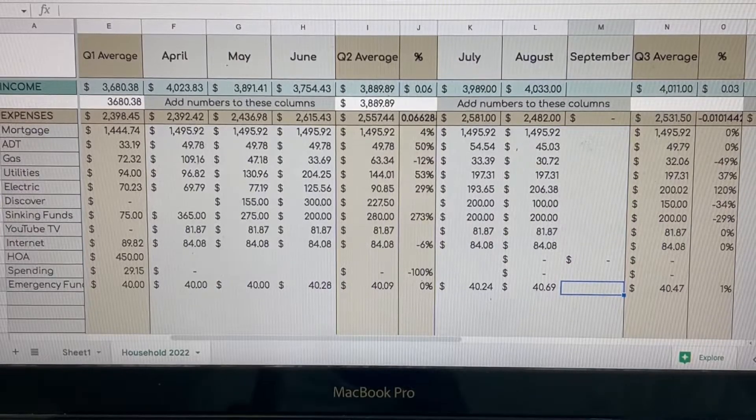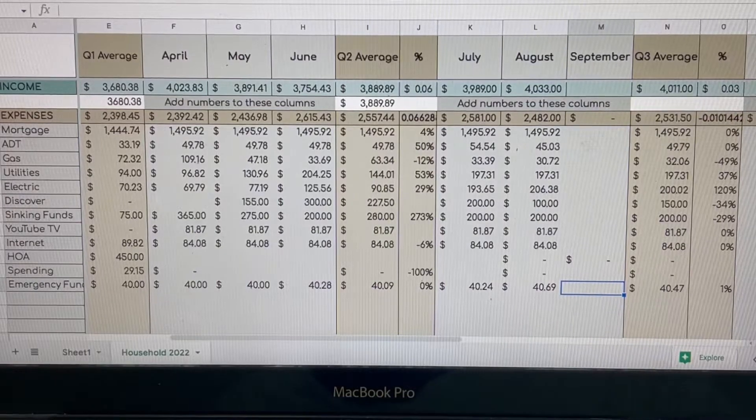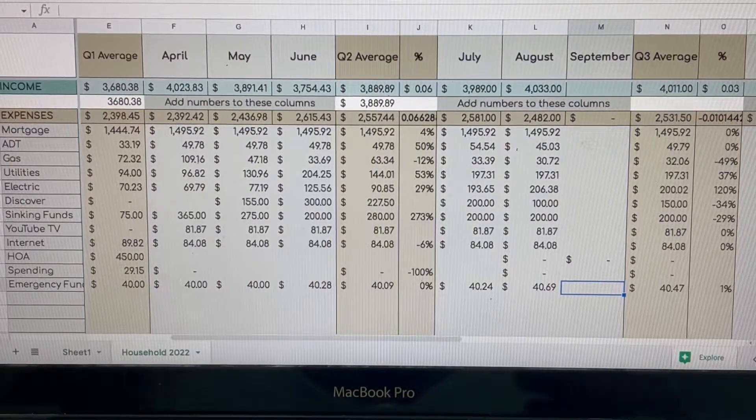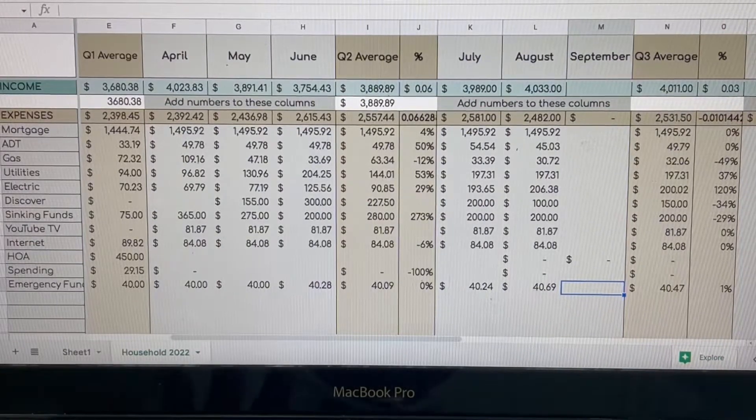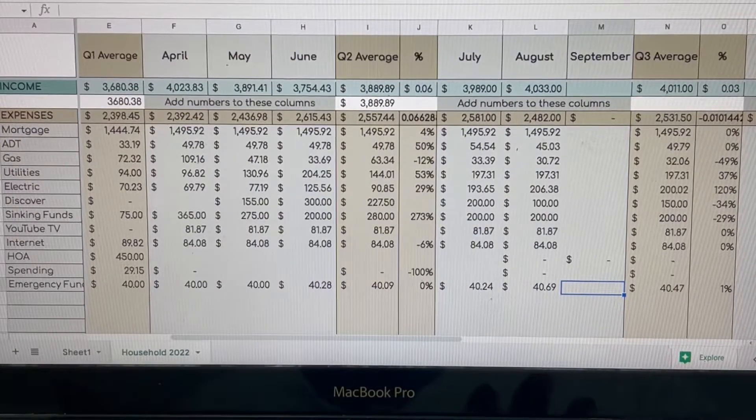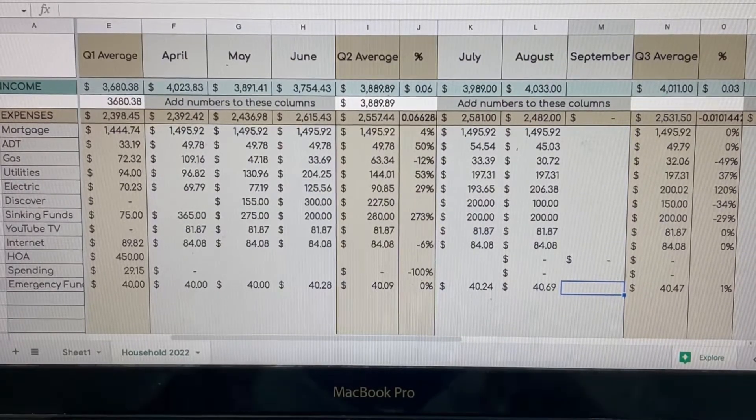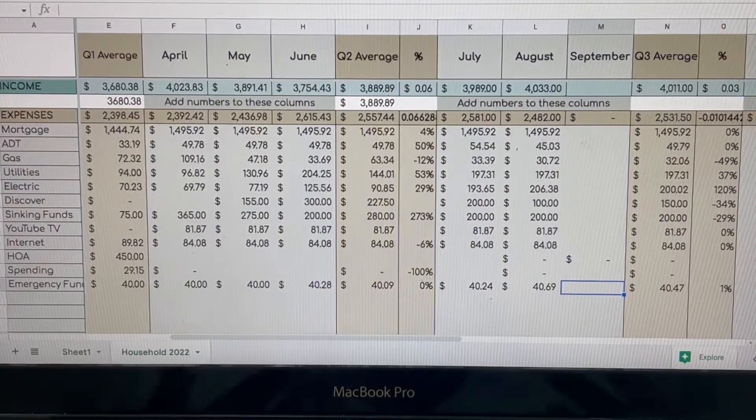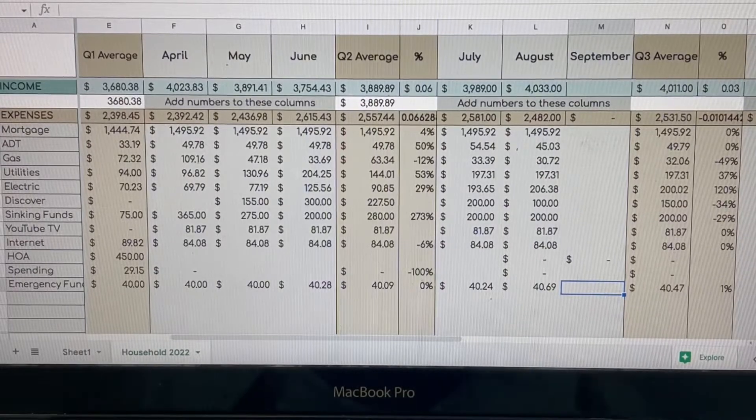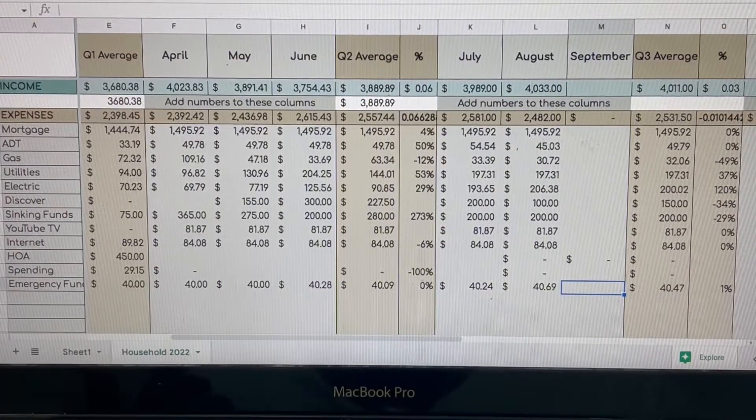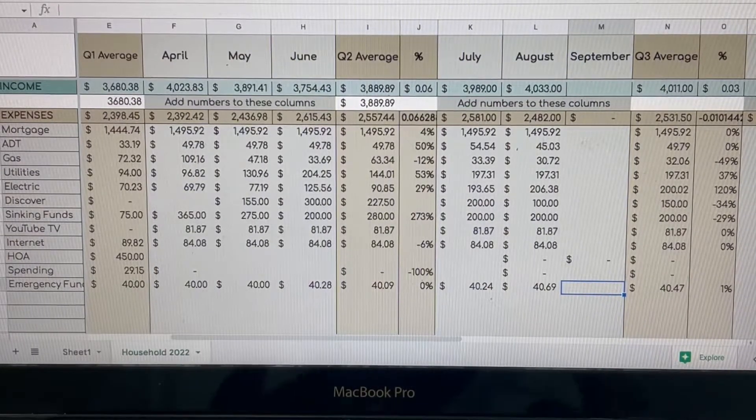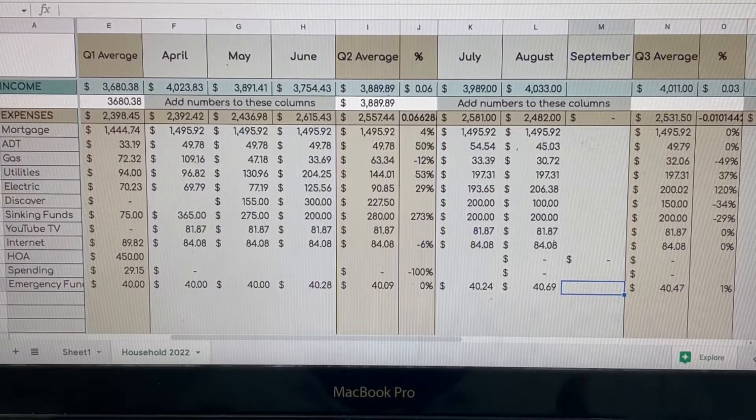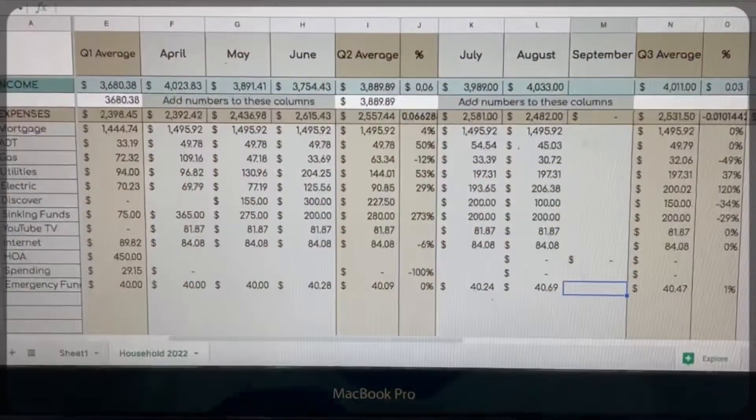Hey everyone and welcome back to my channel. Today we're actually going to be doing something a tad bit different, but it is going to be talking about where I am for my third quarter for my household bills. So if this is something that you're interested in, keep on watching.